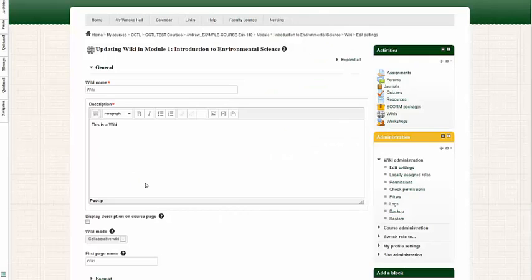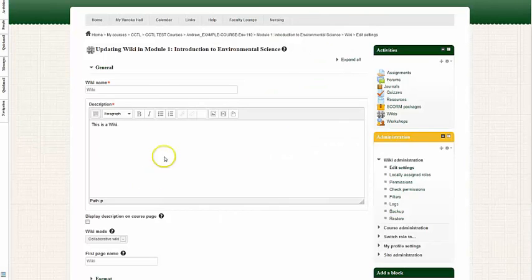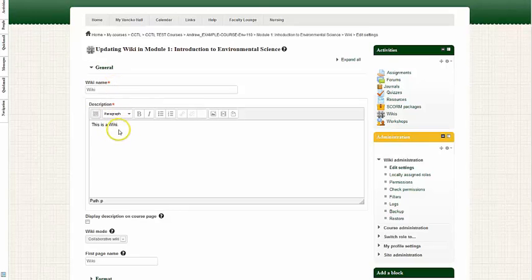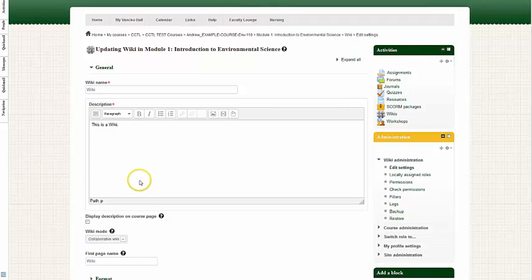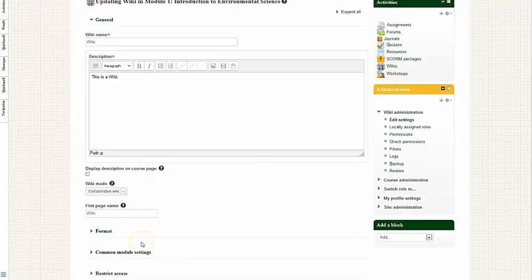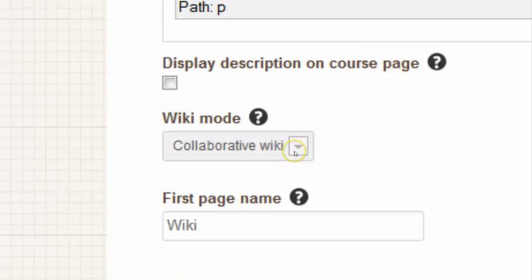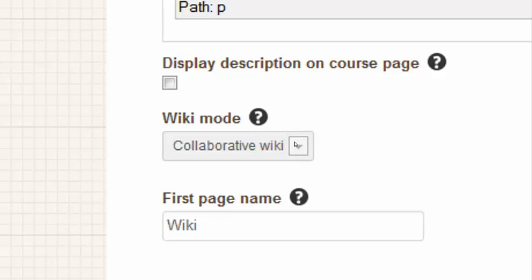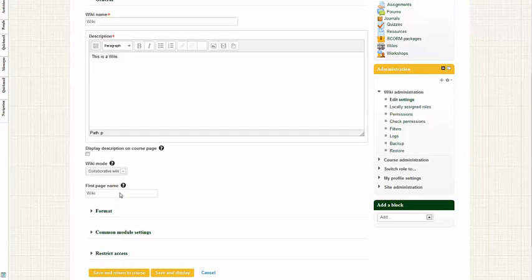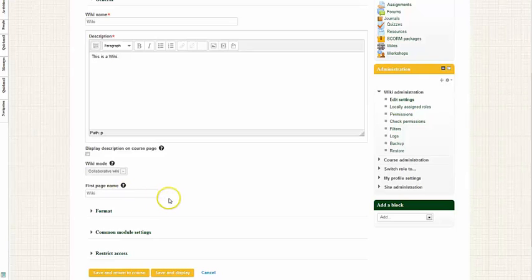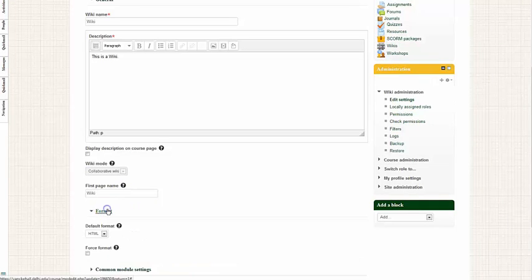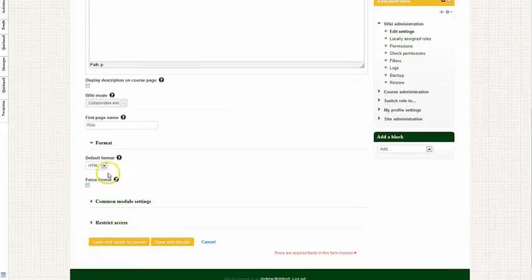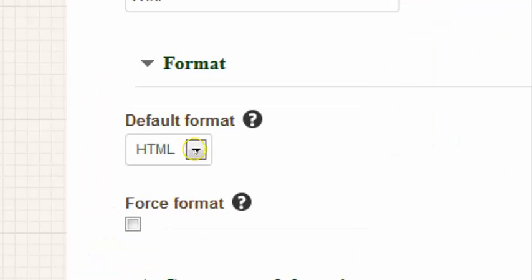Now I'm going to set up my wiki settings. First, I'm going to provide a wiki name, which I titled wiki. The description states this is a wiki. Then I'm going to go down to wiki mode. I want this to be a collaborative wiki so students could add to the wiki. You do have the option to make it an individual wiki as well. The first page name will be titled wiki, and we'll talk more about page names a little later on in this video. And for format, I'm going to have the default format be HTML.